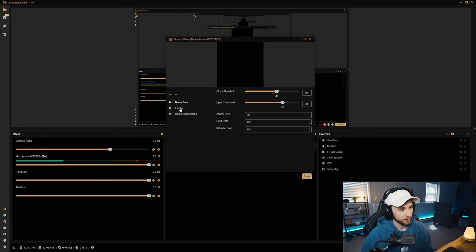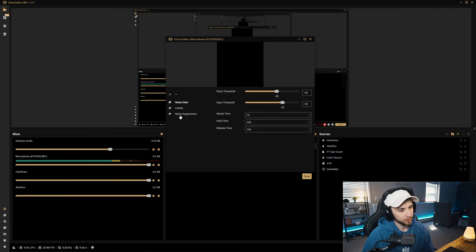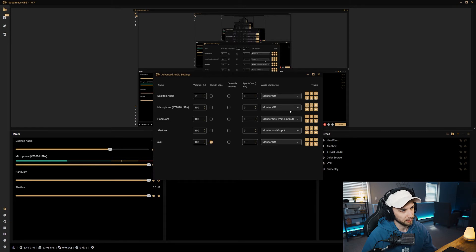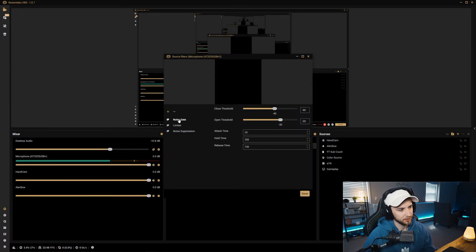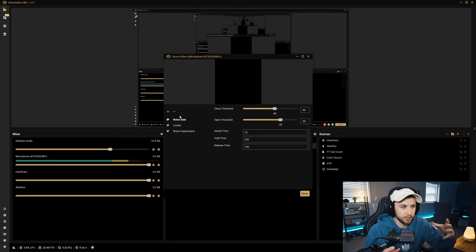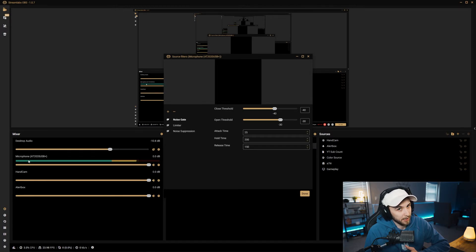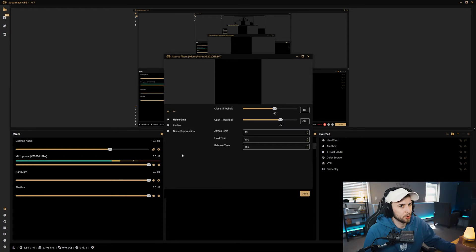Let's jump into the first filter: noise gate. I'm going to hide each of these filters so you can hear a difference in the audio. Right off the bat, after I've gotten rid of all these filters, if I just stop talking and look at the audio levels, I'm not saying a word yet and my microphone is still picking up background noise. That just goes to show the importance of using these filters, because it can potentially hurt your stream's audio.